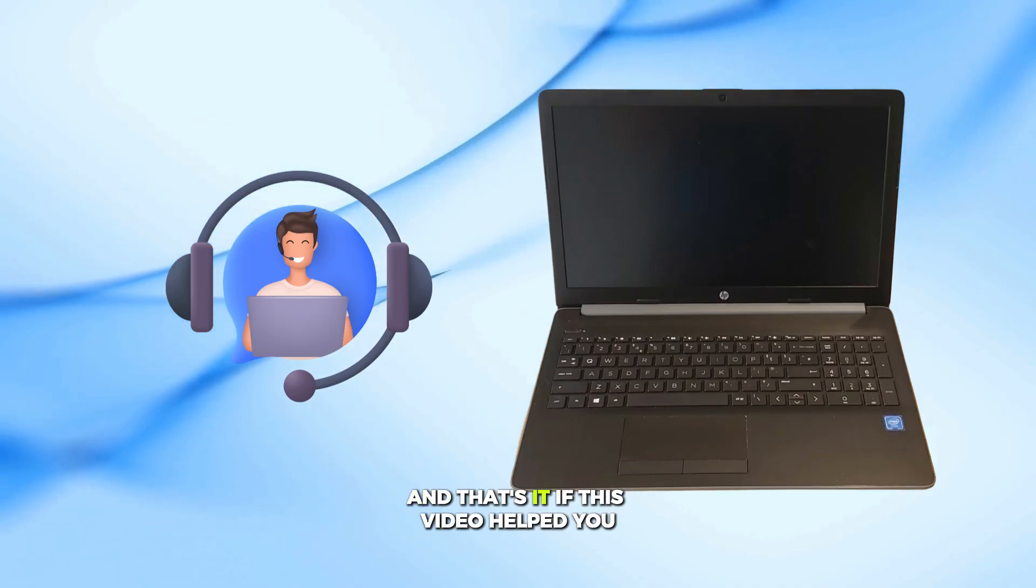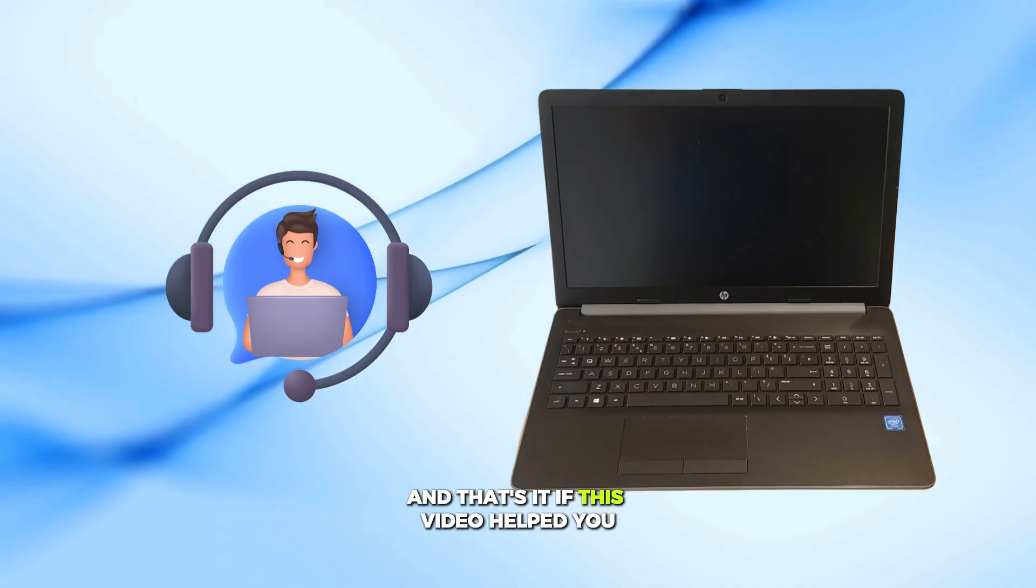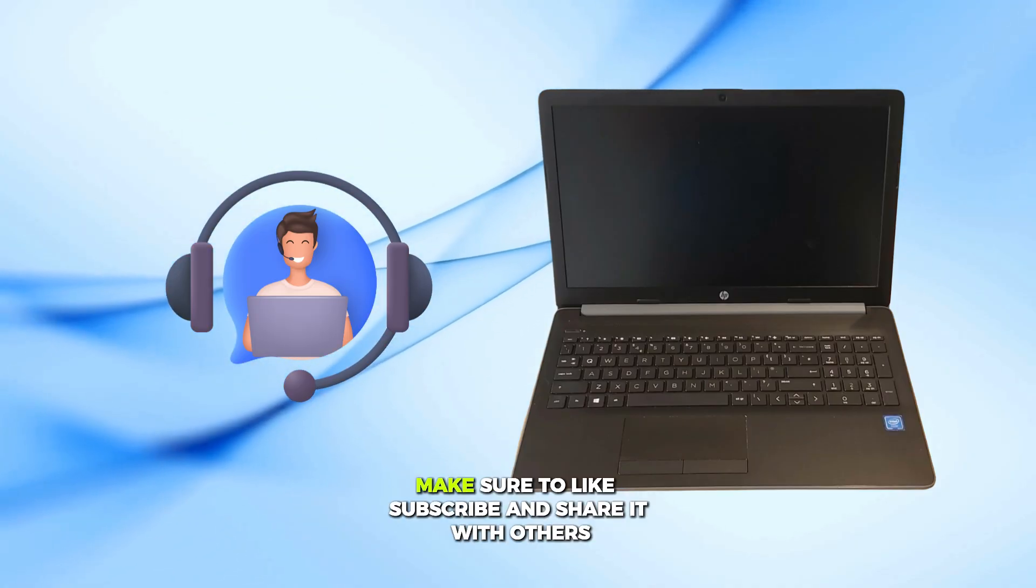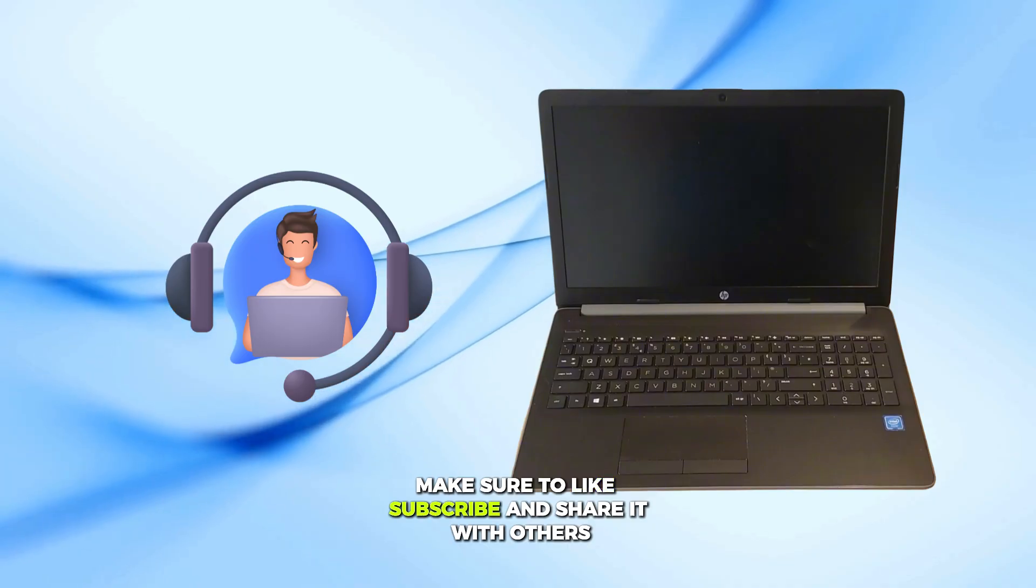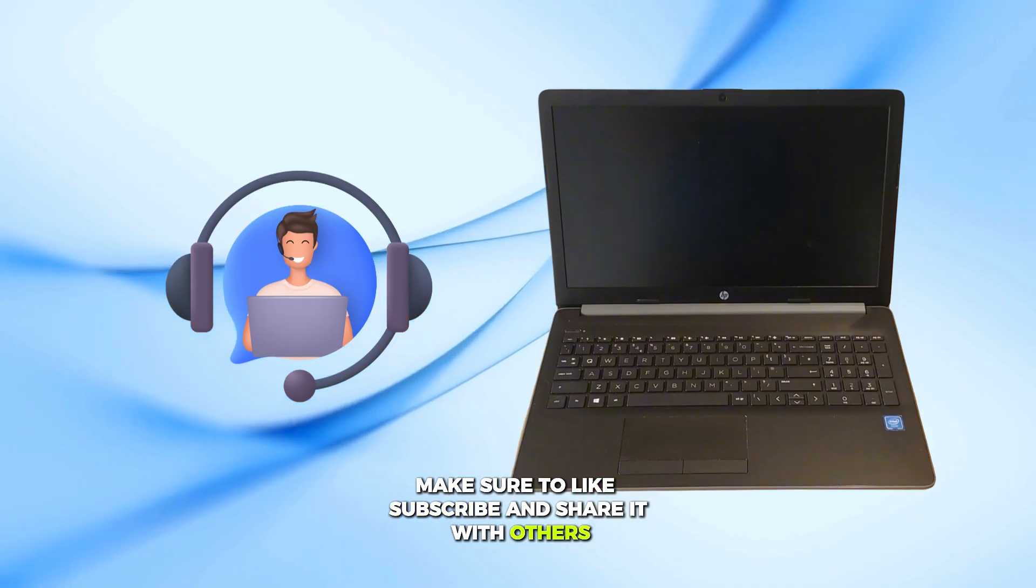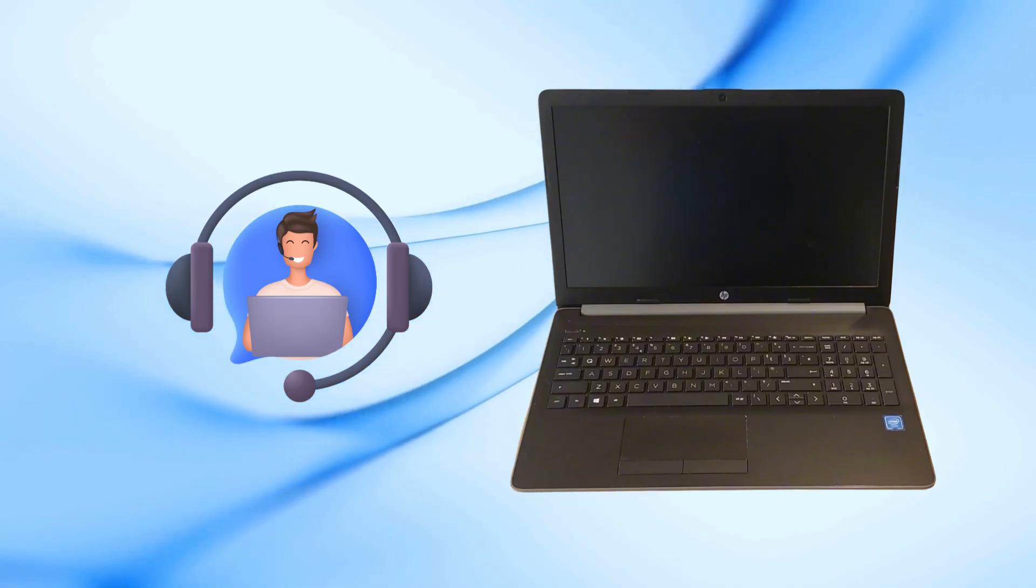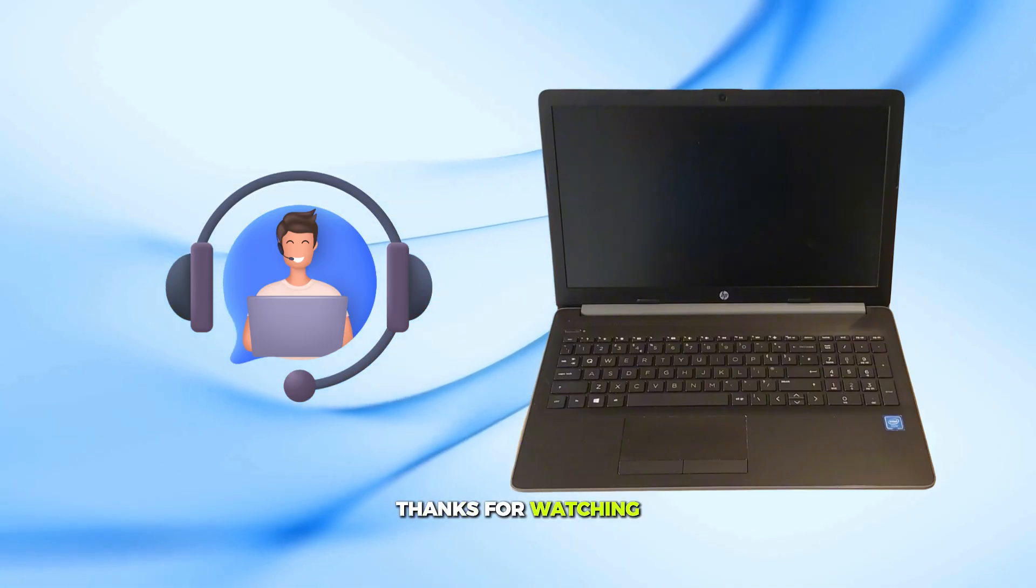And that's it. If this video helped you, make sure to like, subscribe, and share it with others. Thanks for watching.